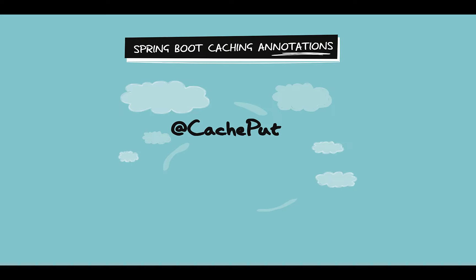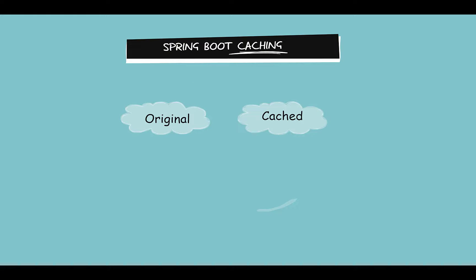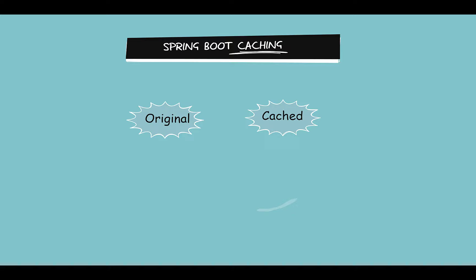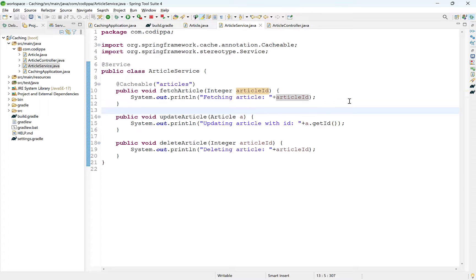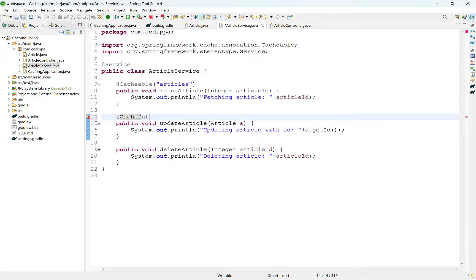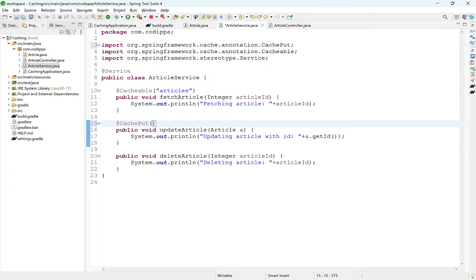Cached objects are copies of the original objects and should be identical to them. When the original object changes, the cached object should also be updated. This is done using the @CachePut annotation, which is applied over a method that performs an update operation. In our application, it should be applied over the method that is updating the article. Again, we have to provide the name of the cache where it will be updating the objects.